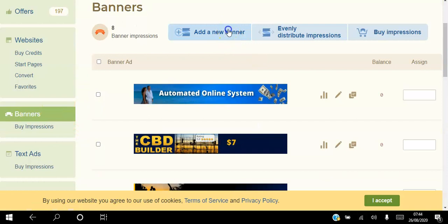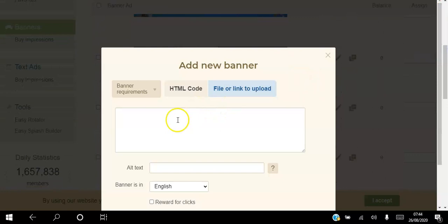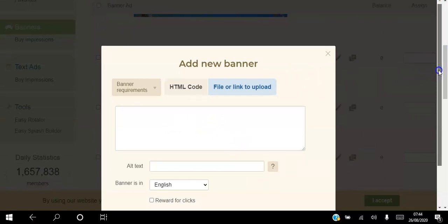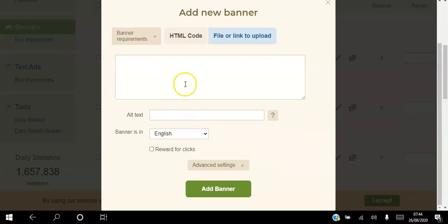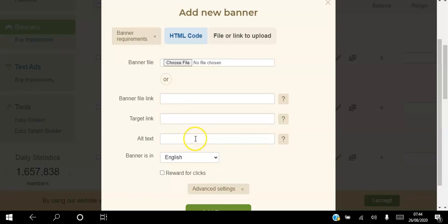You can add a new banner here. If you have an HTML code you can paste it there, pick the language, and if you want to reward people for clicking your banner you can set that to increase your click-through rate. Otherwise, if you have your banner link separately — as most programs do — you can paste your banner link, paste your target URL which is the website you want them to land on, add alternate text, and choose your language and rewards.